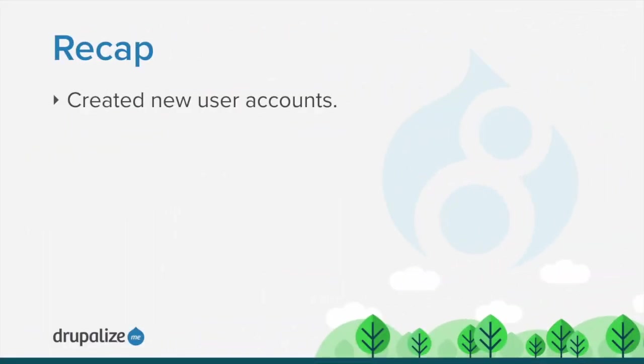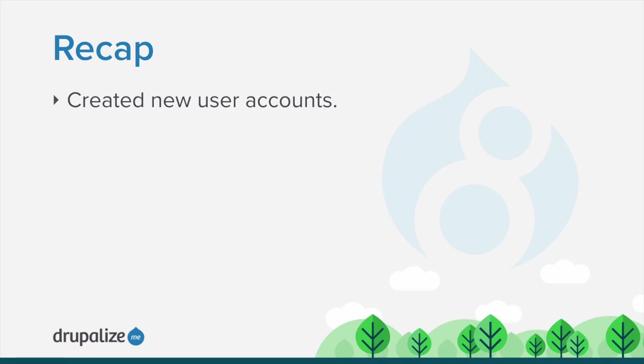In this tutorial, we walked through the steps of how to create a new user account for the vendor Sweet Honey. On your own, create another user account for the vendor Happy Farm. Refer to the steps in the written version of this tutorial to refresh your memory of the process.